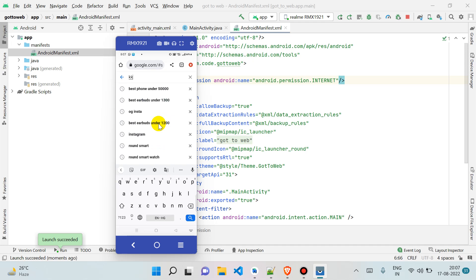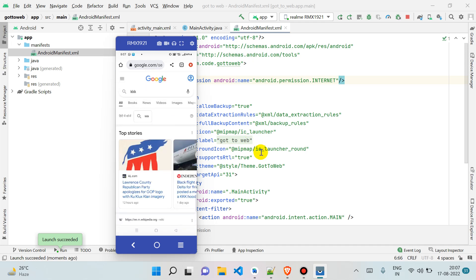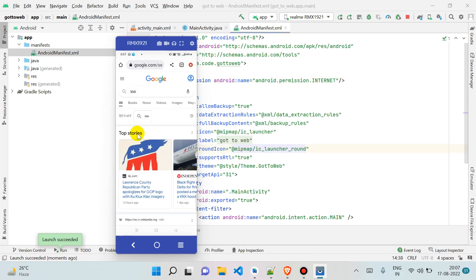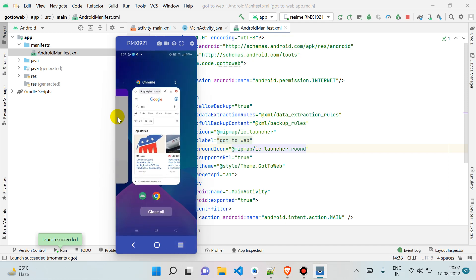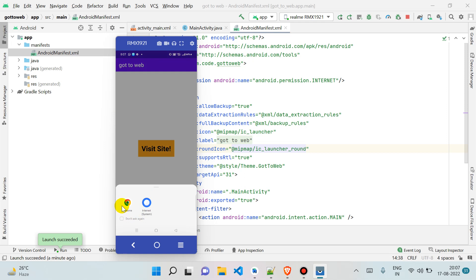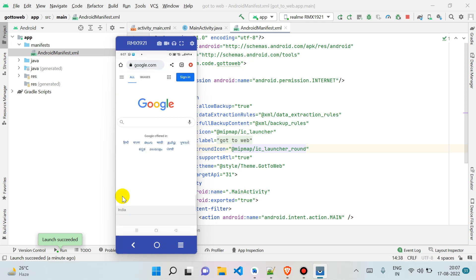Now we are doing it again. If in any case it is already open, let's do it again. Now again I'm going to it, and it is taking me to google.com.